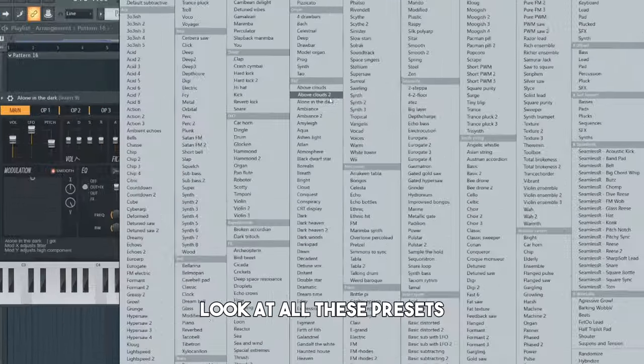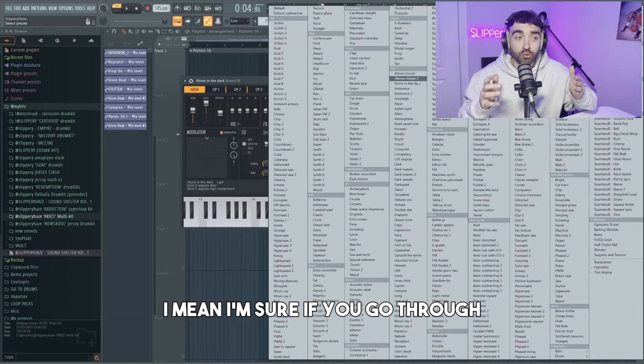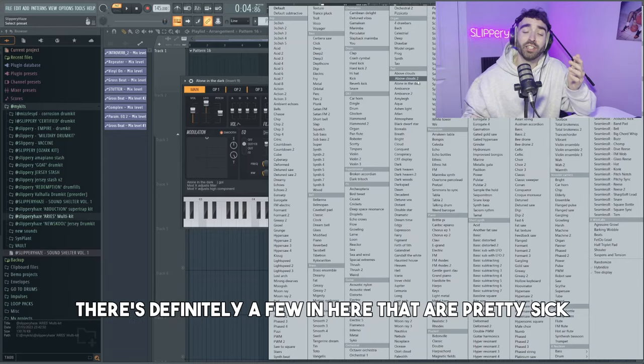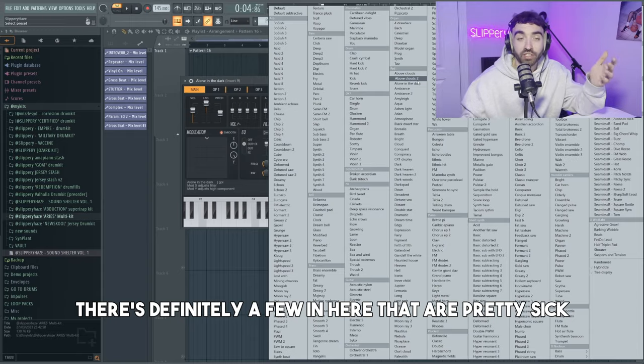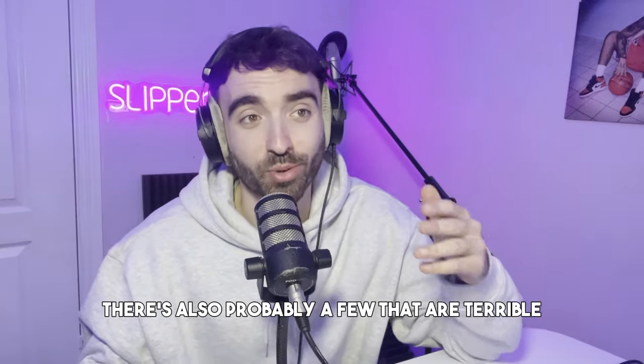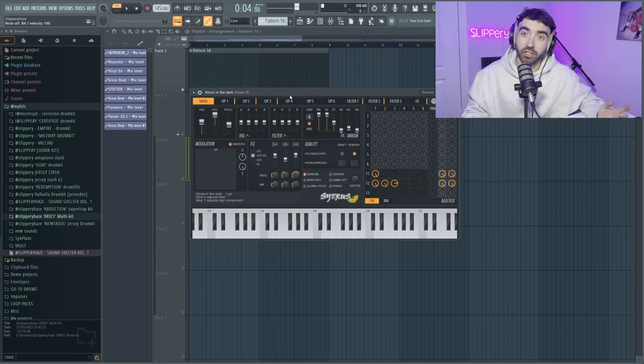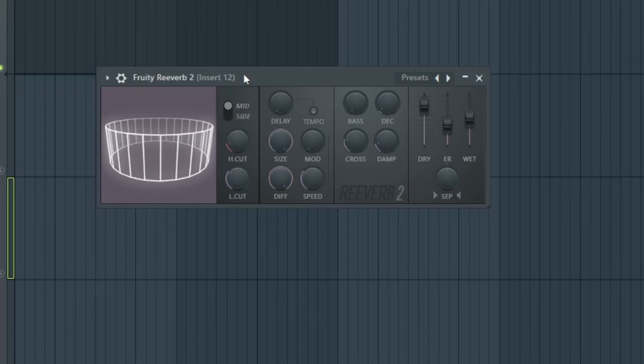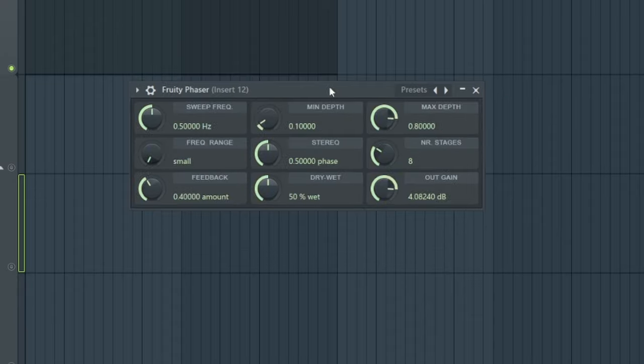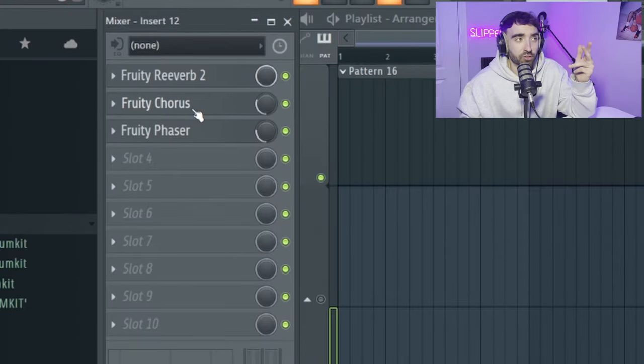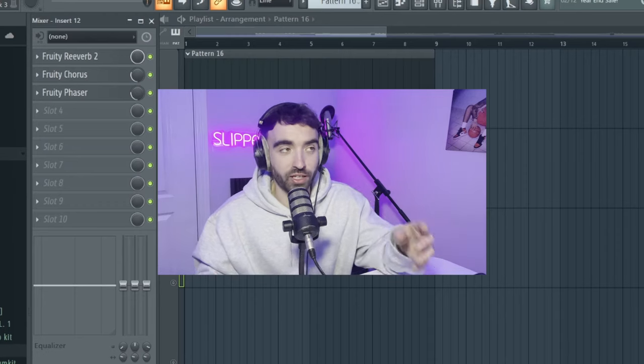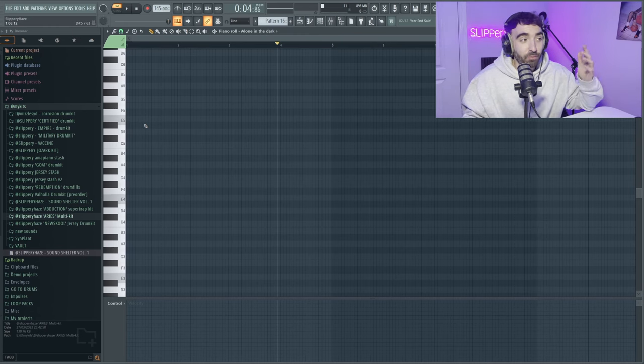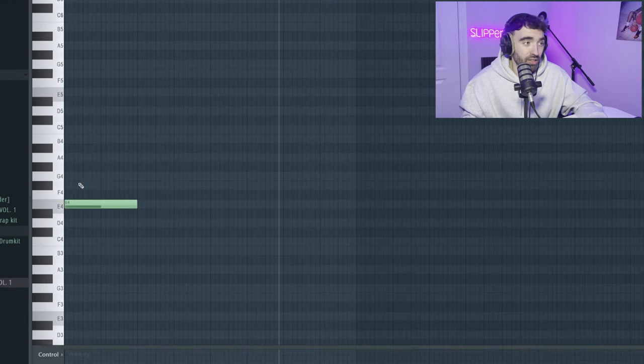I think we're gonna start with Citrus because I'm pretty sure it has a big preset bank. Look at all these presets! I mean, I'm sure if you go through every single one of these presets, there's definitely a few in here that are pretty sick. There's also probably a few that are terrible. I like the sound of this one. Before I do anything, I'm gonna make a bus channel where we're gonna be using Fruity Reverb 2, Fruity Chorus, and also Fruity Phaser, slightly adjusting the mix of Fruity Phaser and Fruity Chorus. This is just gonna give a more spacey and ambient kind of tone to all my melodies. I'm gonna run all my melodies through this mixer track. The good thing about dark melodies is they can be pretty simple as long as you capture the atmosphere. I think we're just gonna lay down like a little E minor chord.